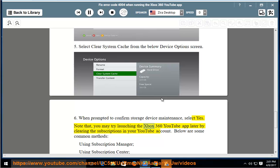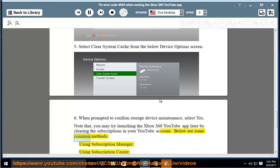Note that you may try launching the Xbox 360 YouTube App later by clearing the subscriptions in your YouTube account. Below are some common methods: using Subscription Manager, using Subscription Center,